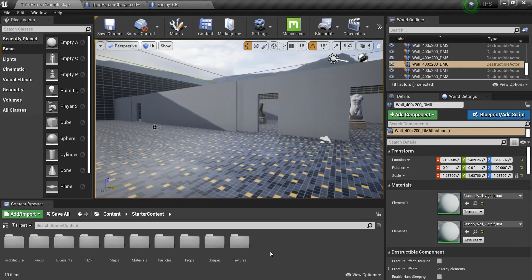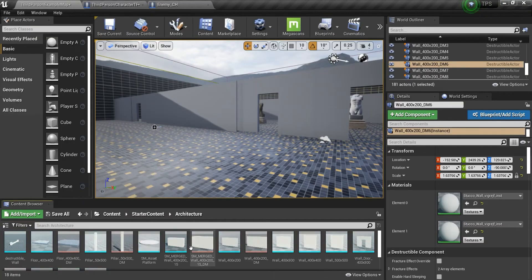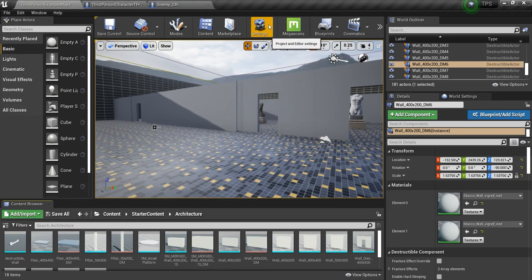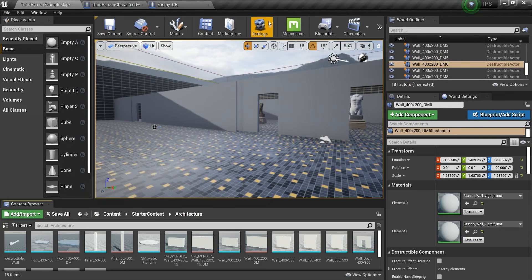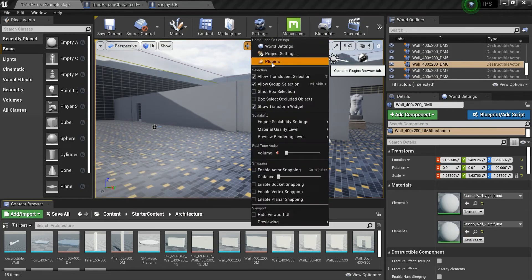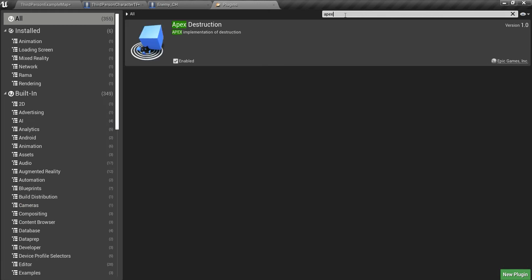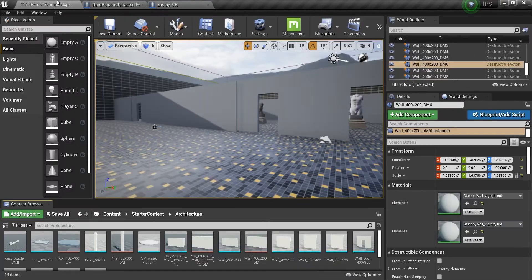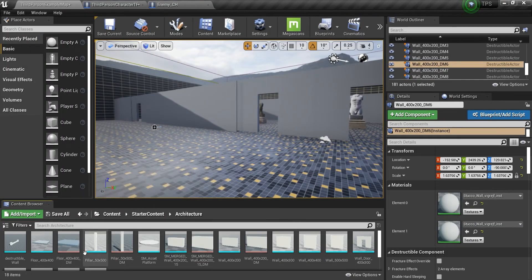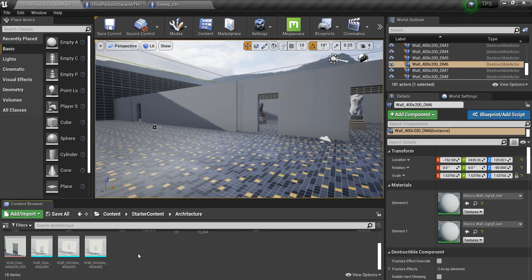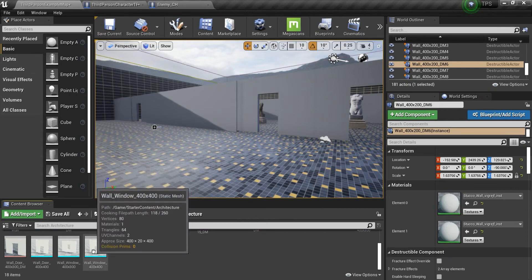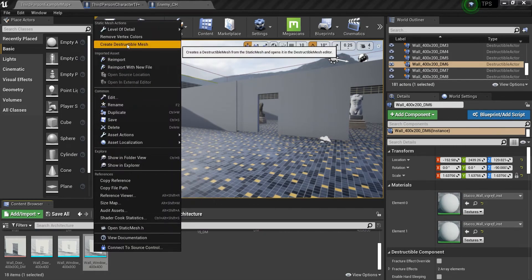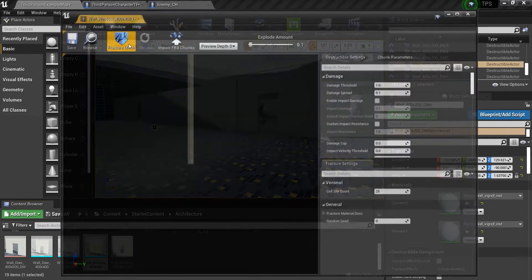And after that, we have to build our structure mesh. The first thing you have to do for creating a destructible mesh is go to the plugins and make sure the effects destruction is enabled. This is very important. This is the plugin that is needed for destructible meshes. Right-click on something and create destructible mesh.